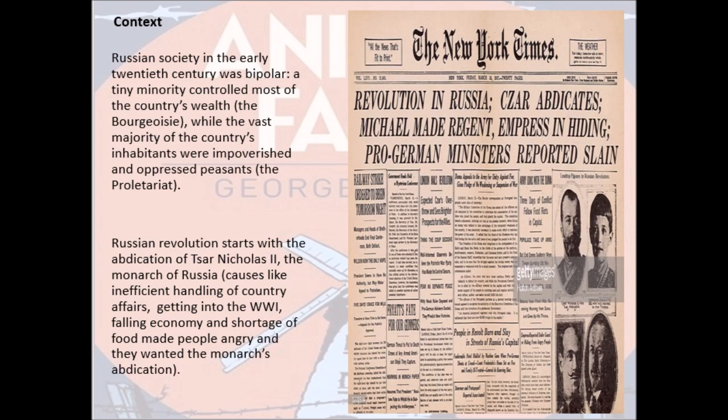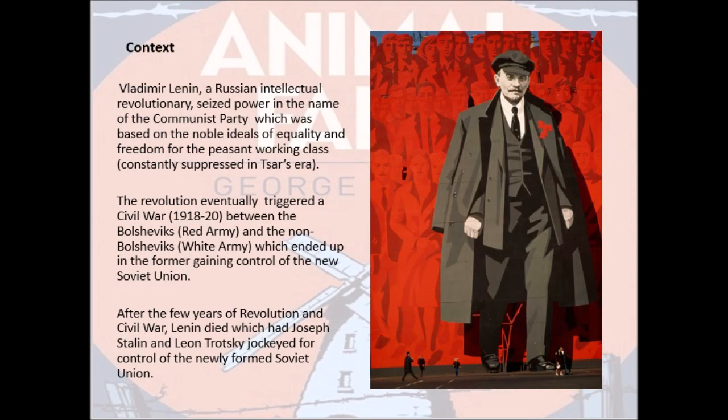They wanted the monarch's abdication. This situation gave rise to the Russian Revolution, which started with the overthrowing of Tsar Nicholas II and completely ended the monarchy in Russia forever. When the Tsar was overturned, Vladimir Lenin, a Russian intellectual revolutionary, seized power in the name of the Communist Party, which was based on the noble ideals of equality and freedom for the oppressed working class and peasants.